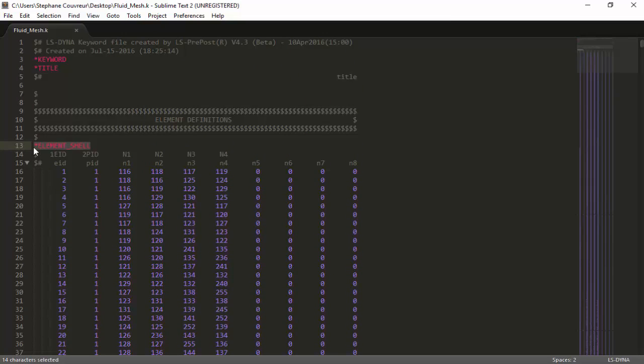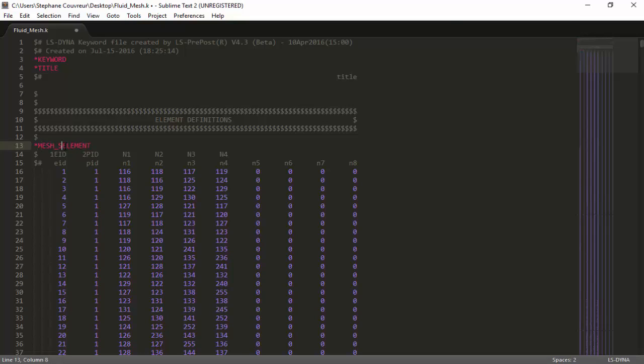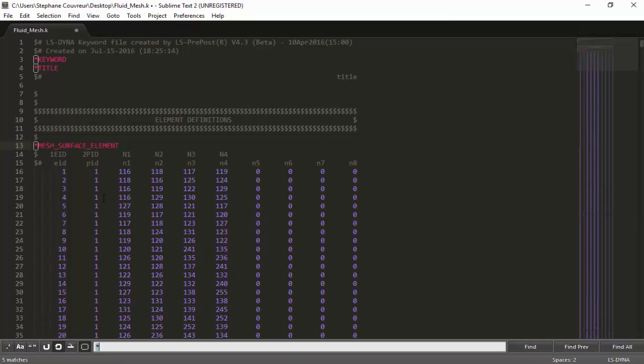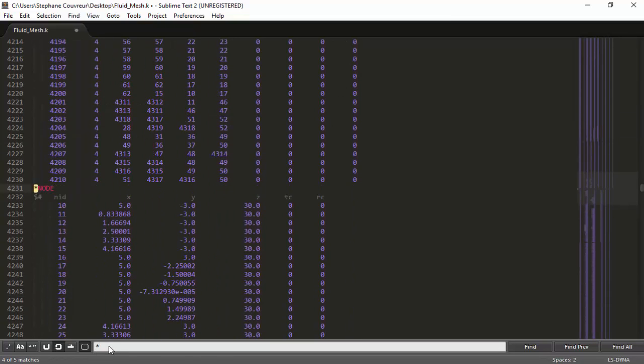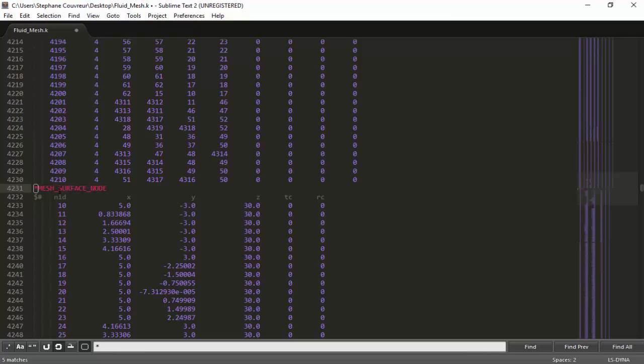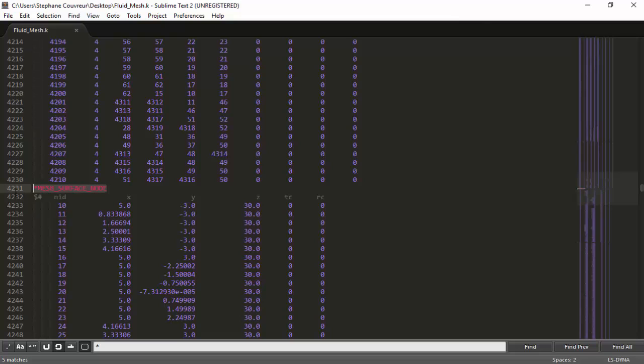What we have to do to make the elements ready for ICFD, the CFD solver to use, we have to change this keyword to mesh surface element rather than element shell. This makes the elements usable by the incompressible solver. Element shell becomes mesh surface element. Then for the node keyword, we have to change it to mesh surface node. Once we've changed those two keywords, the file is essentially ready for the simulation.